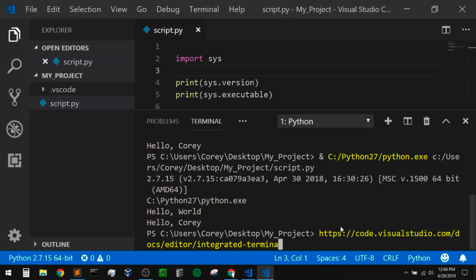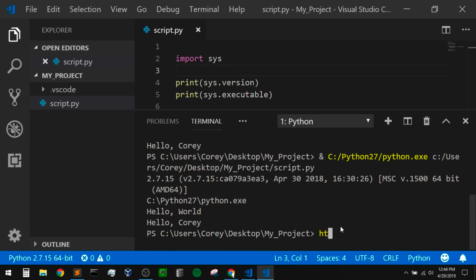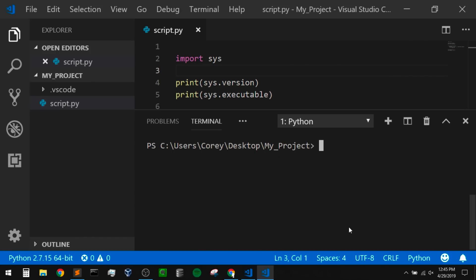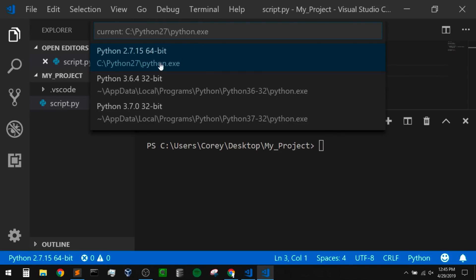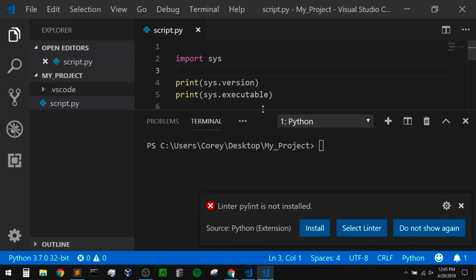Let me clear out the terminal — if you ever want to clear your screen with CMD running, you can just type CLS. Now I'm going to change this back to Python 3.7. I can also see I have Python 3.6 installed here. VS Code is going to find anything located in a regular Python path. So I'm going to switch back to Python 3.7.